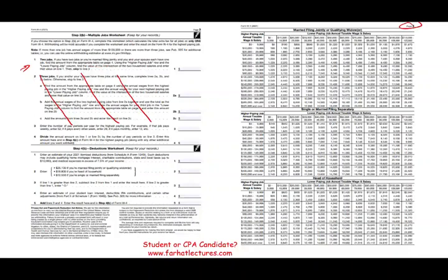This new W-4 is more involved than the old form. The old W-4 did not consider student loan interest, deductible IRA contributions, and other adjustments from Schedule 1 of Form 1040 — but this new version does.